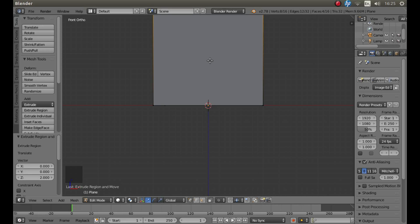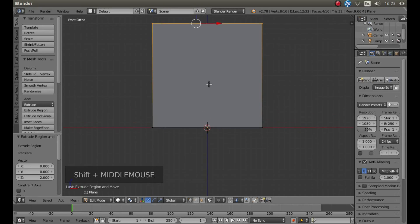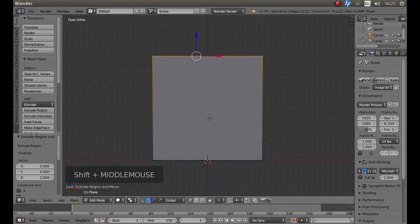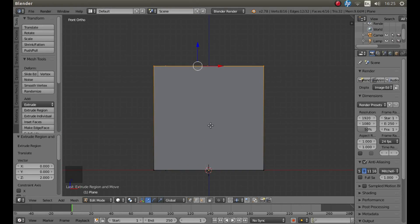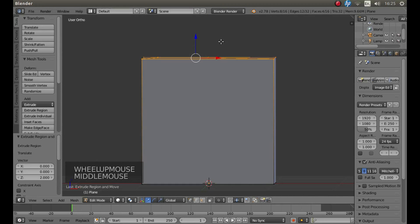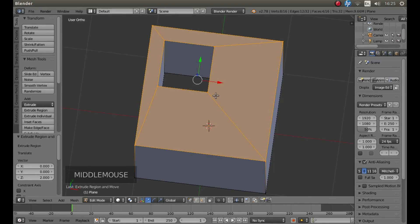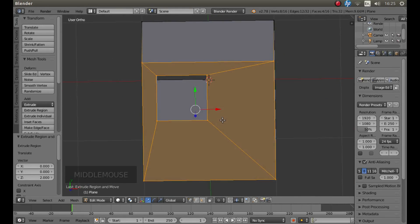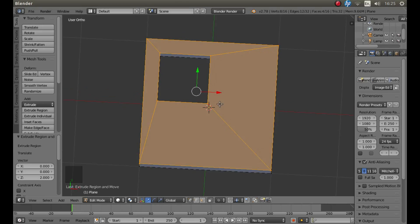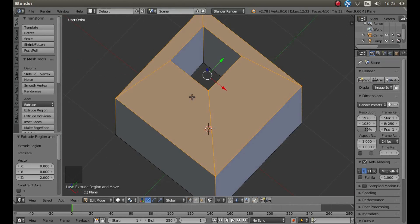Now if you hold down Shift and your middle mouse button, you can drag your view down by moving your mouse, and then hold your middle mouse button down, you should find that you've got a hole in your cube.